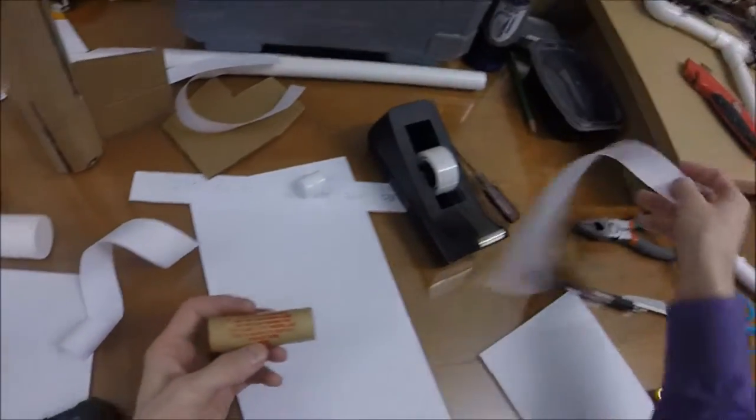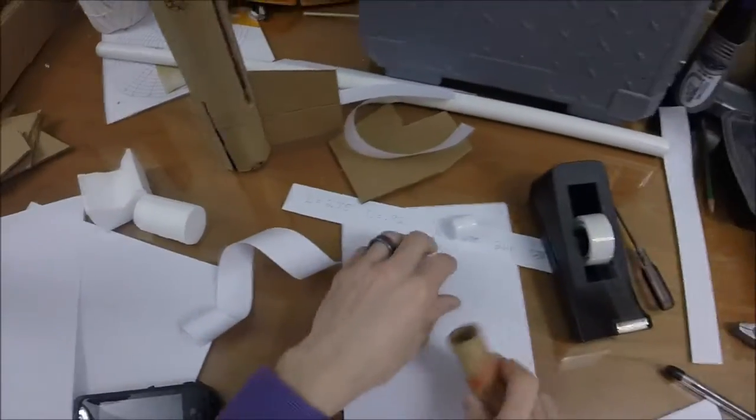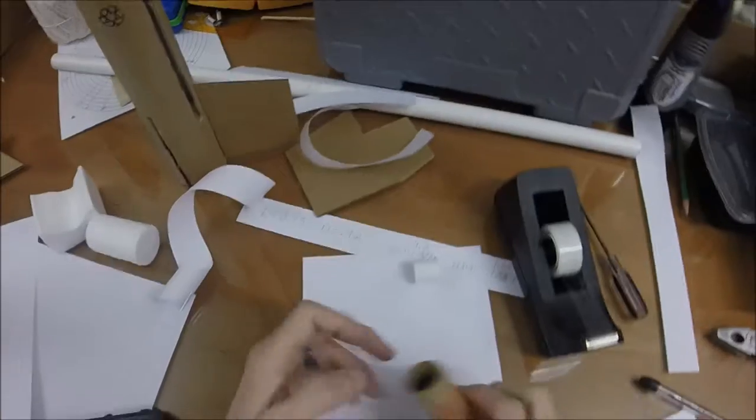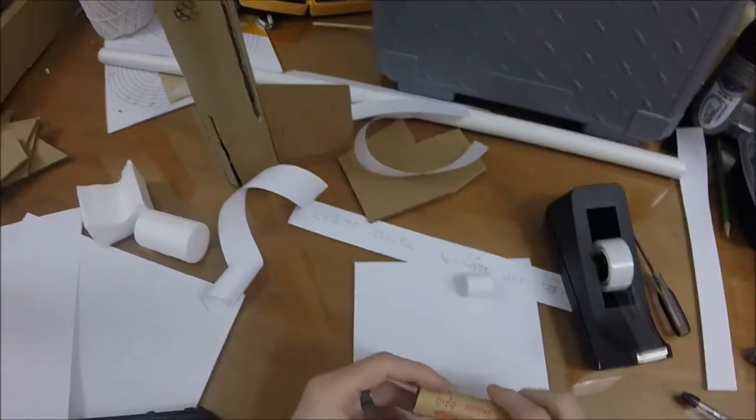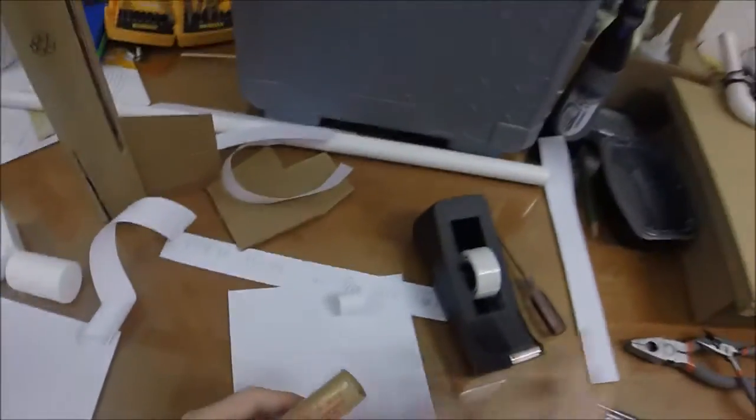All right, I've got my engine here. Now what I'm going to do is extend this engine. This is 2.75 inches.